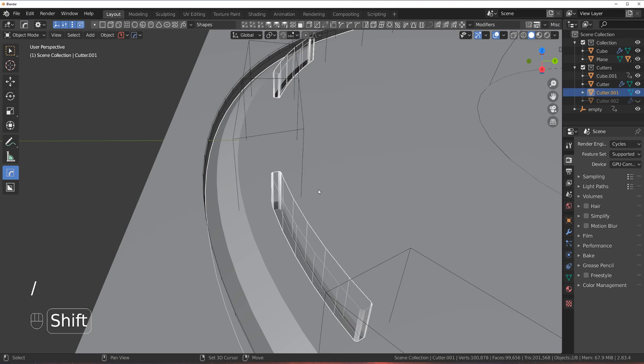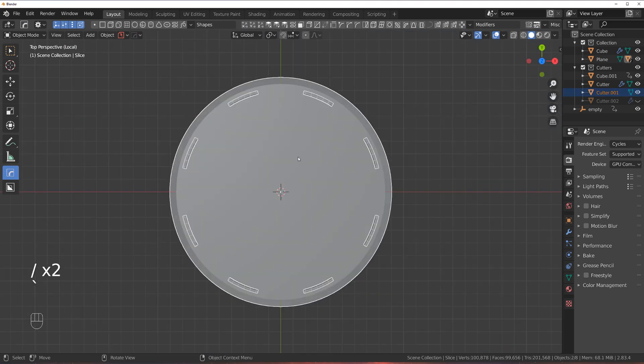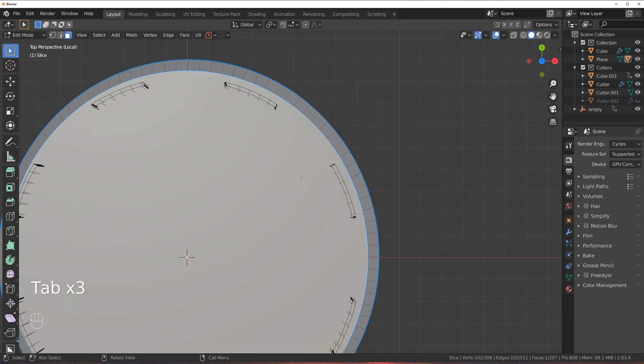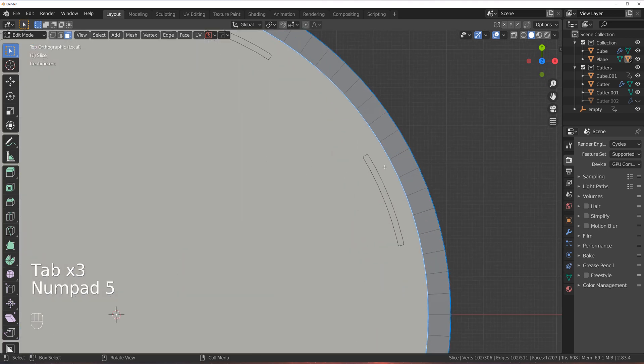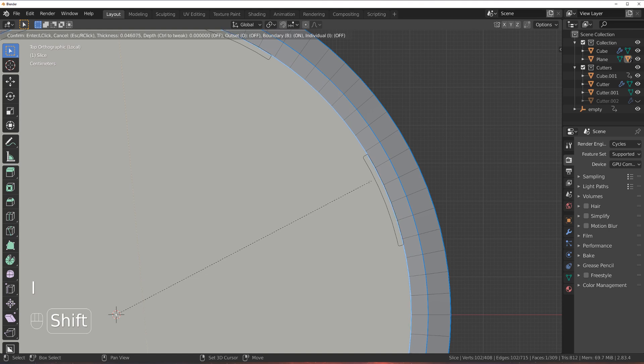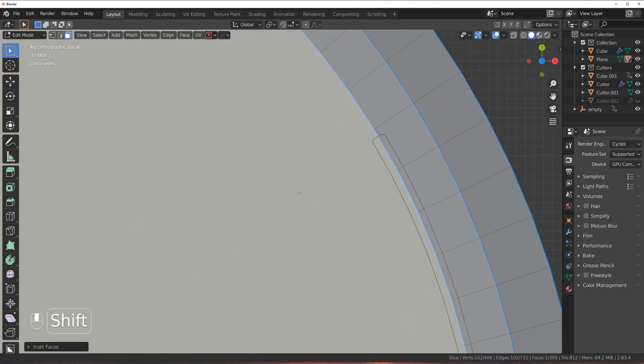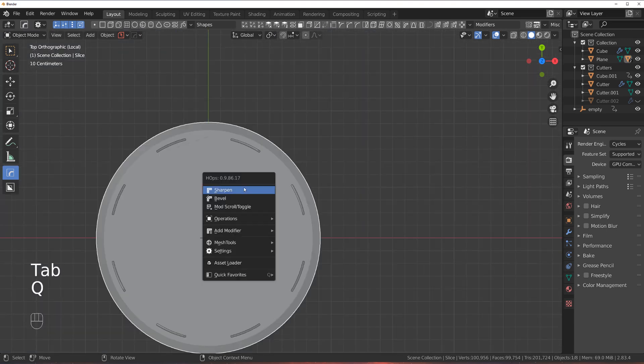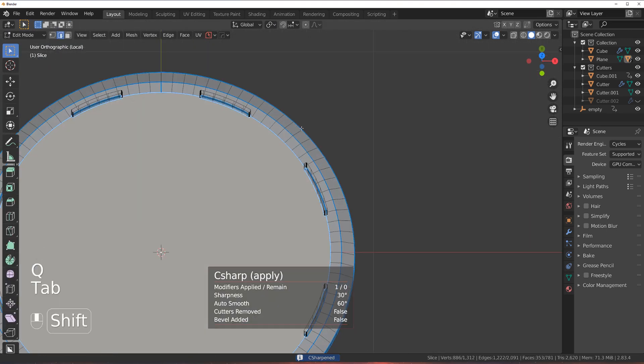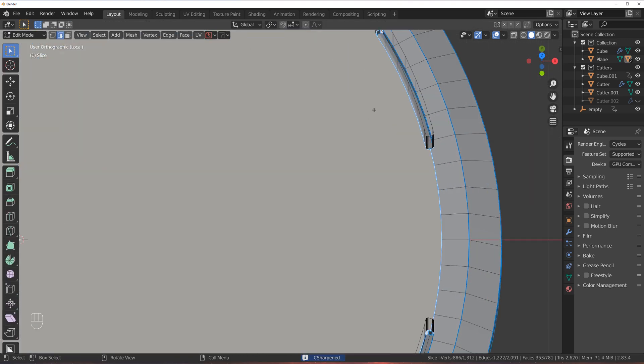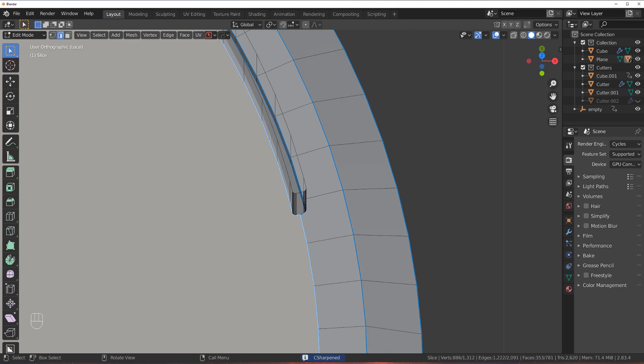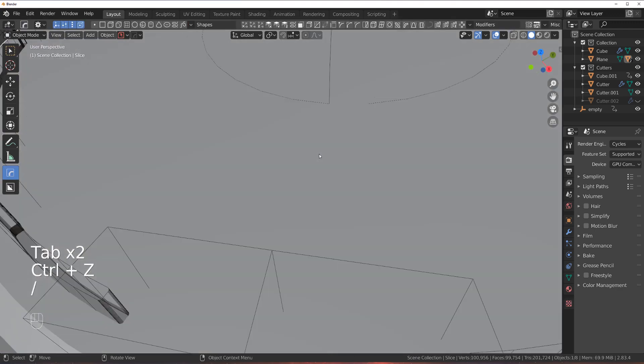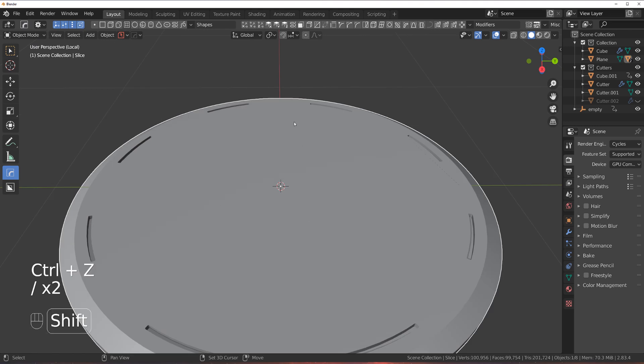Now before I'm gonna apply this, let's grab both of them. Before I'm gonna apply this boolean I need to make sure that there is an edge running through the middle of these. So when I apply it, perfect, I'm not gonna get any stupid edges around and now actually I can bevel this.